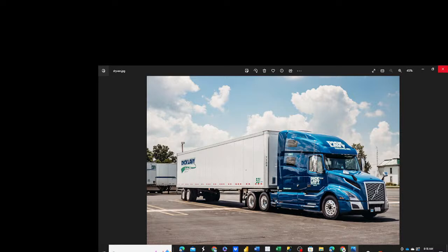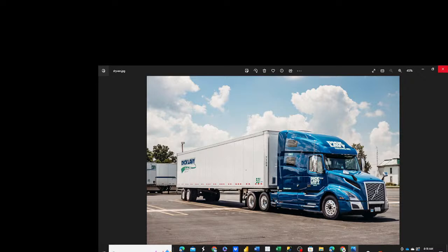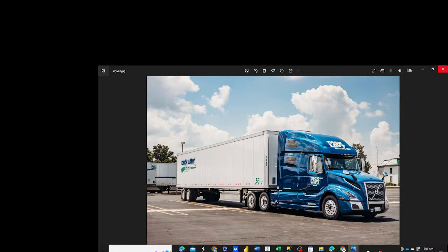The primary trailer type that we work with on a daily basis is the dry van. The shippers that you've been given in your module primarily are dry van shippers, which means that they prefer to have their freight carried inside or transported inside of a dry van, which is a big box like this.